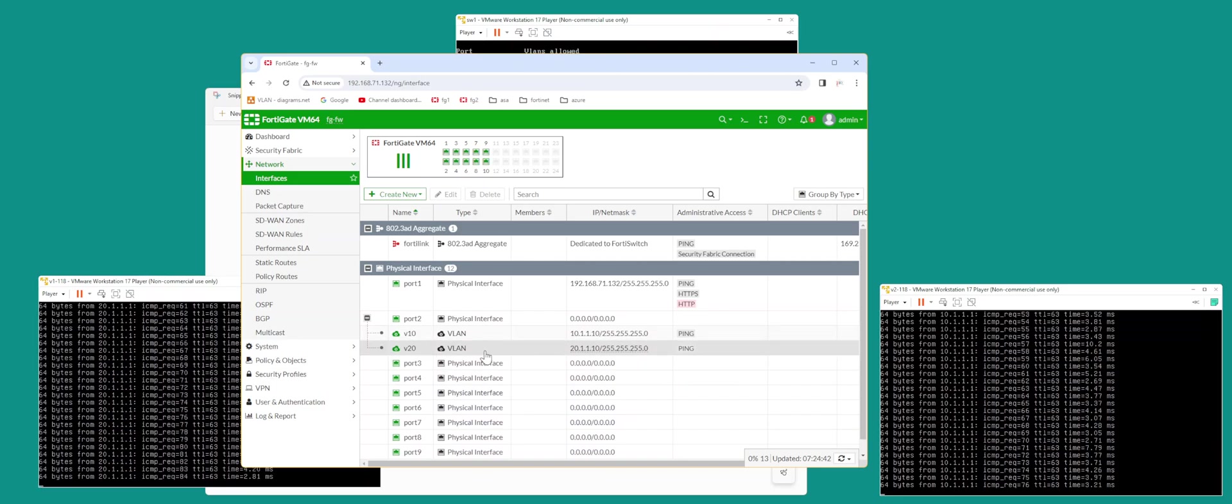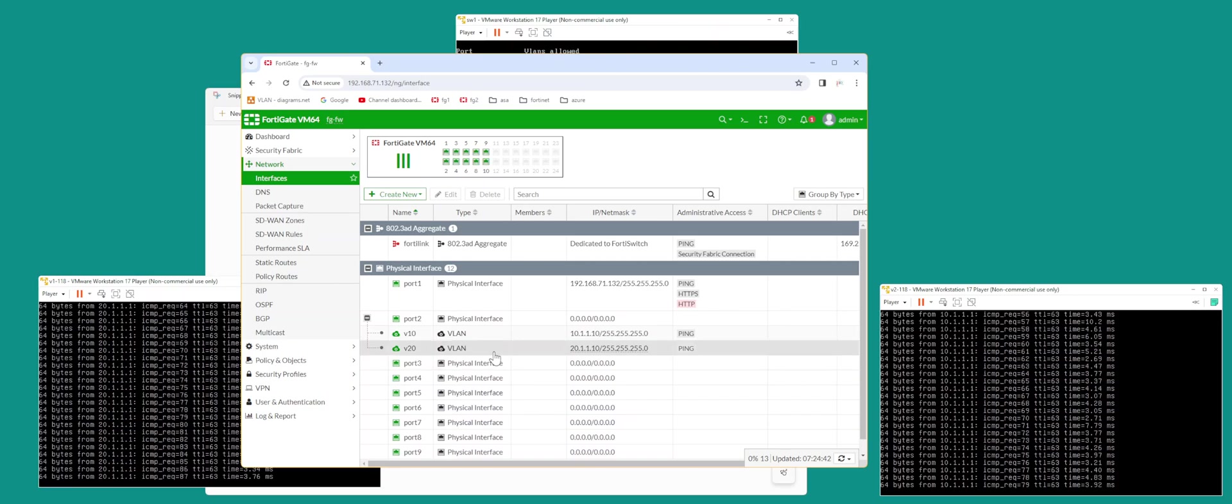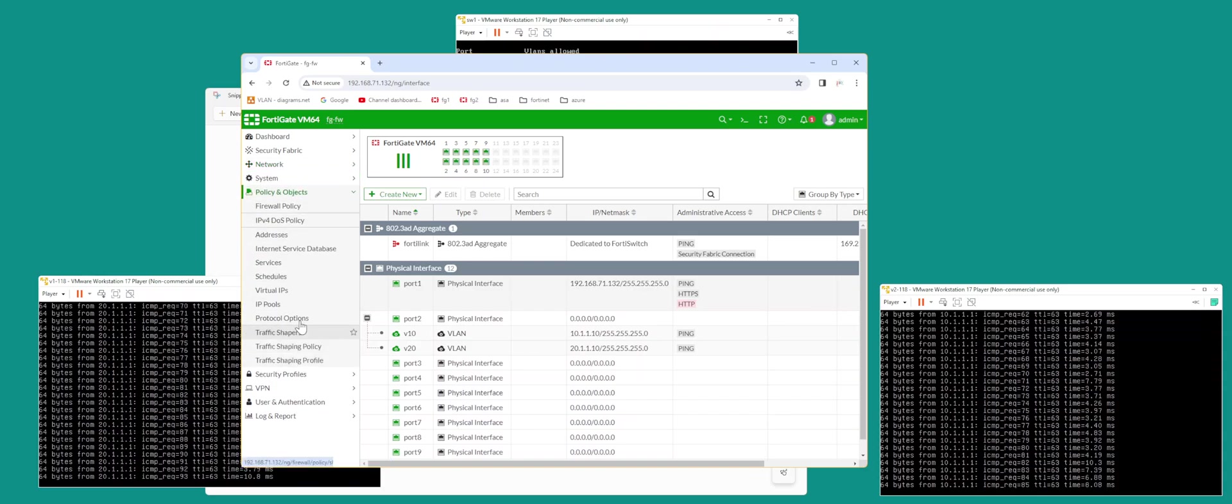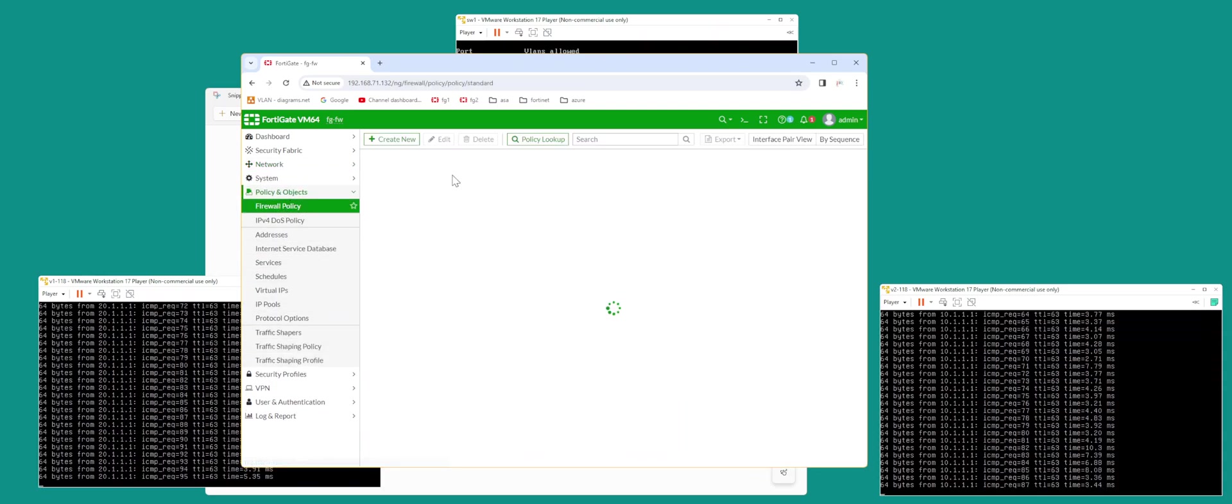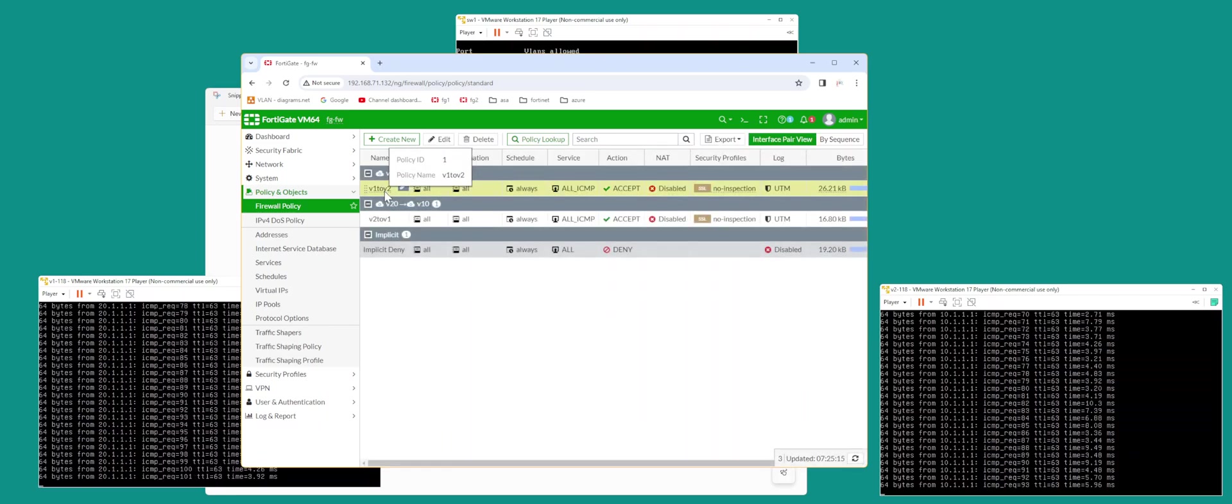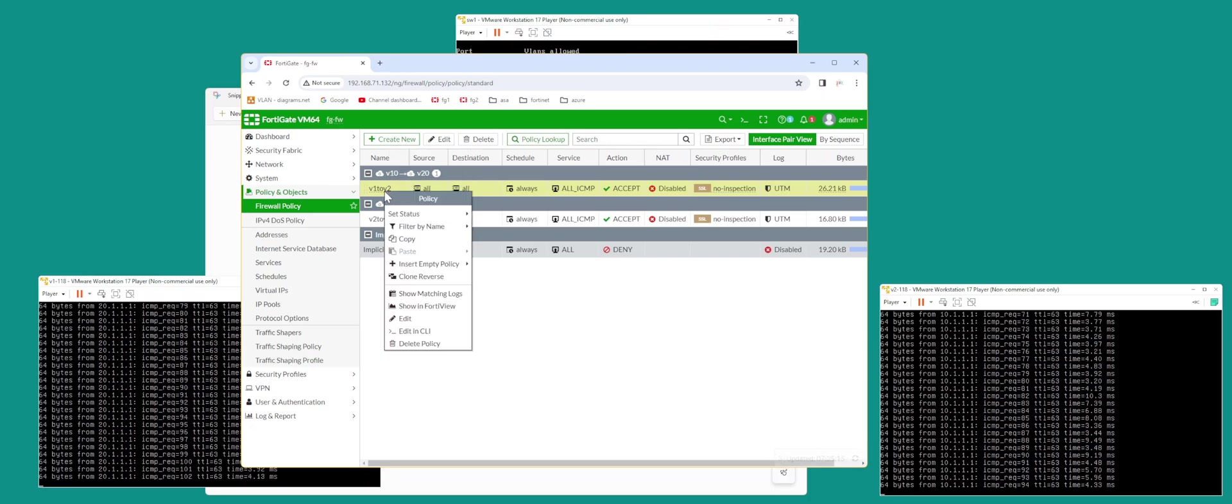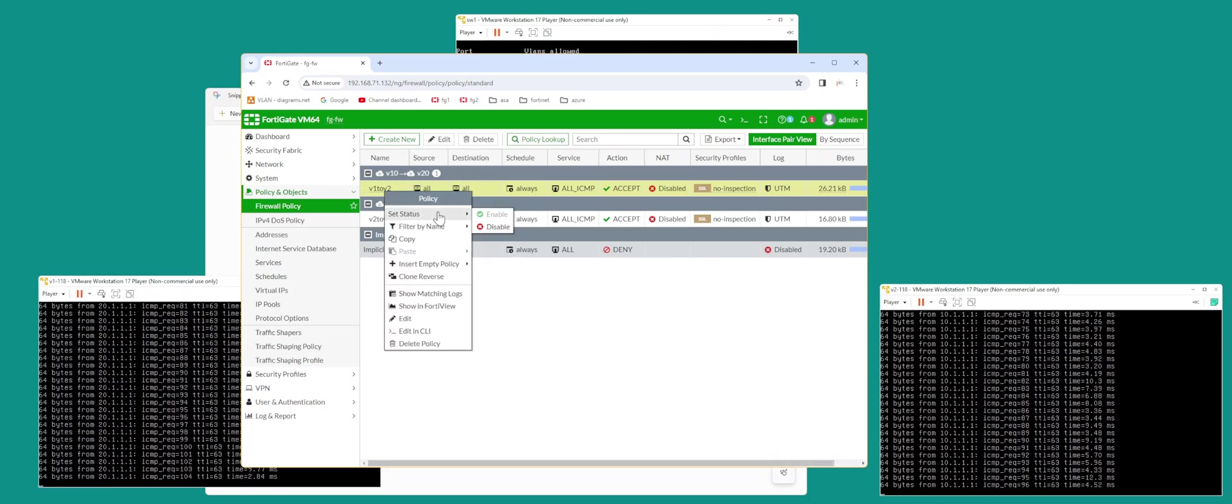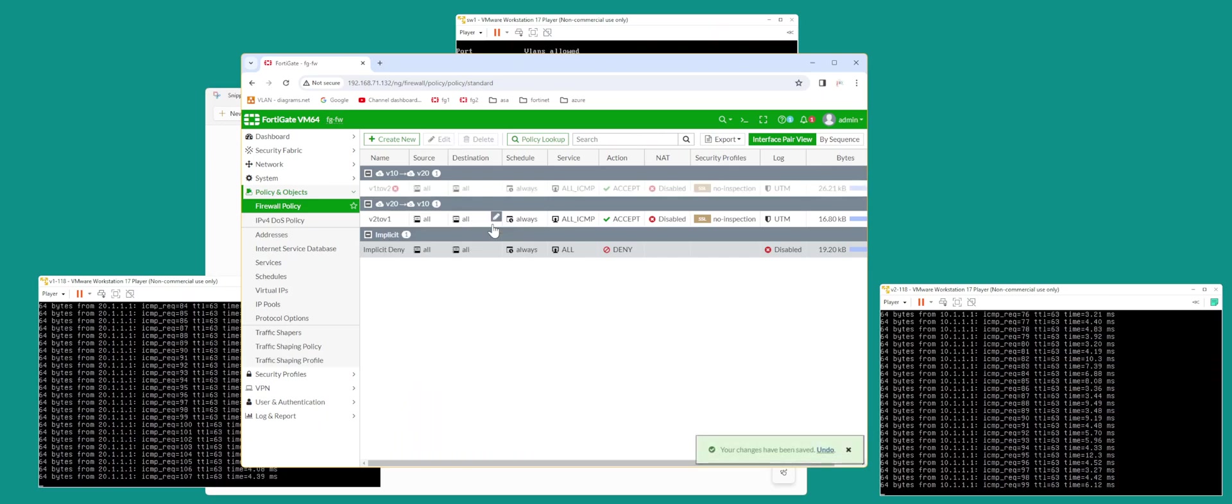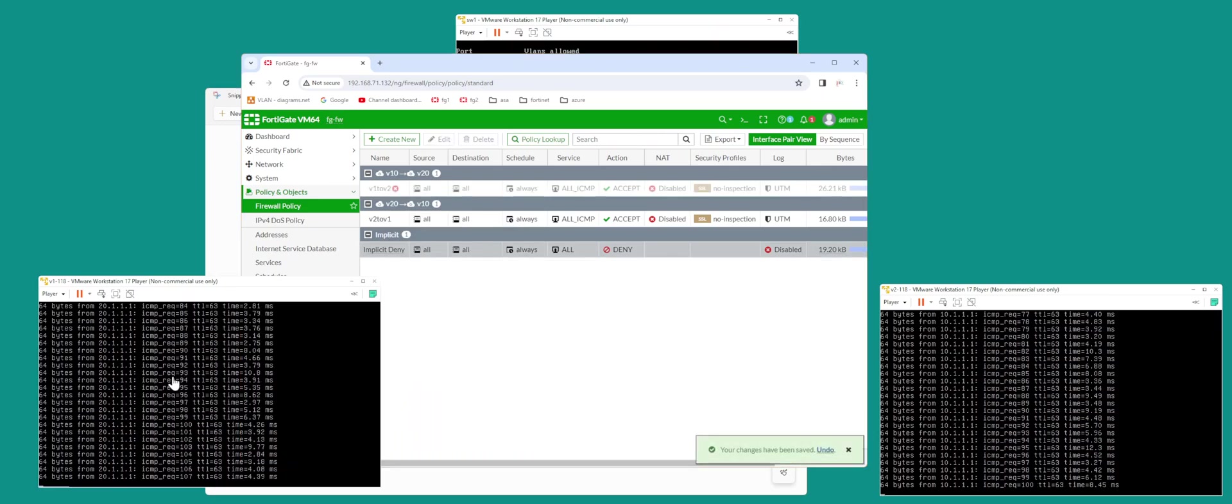Your firewall is ready for macro segmentation after this. Essentially, all you got to do is create policies. If I disable V1 to V2, V1 stops.